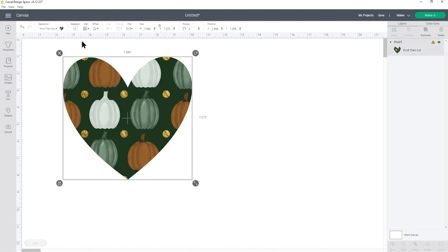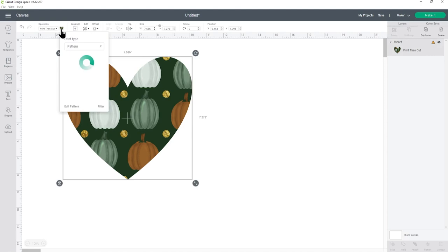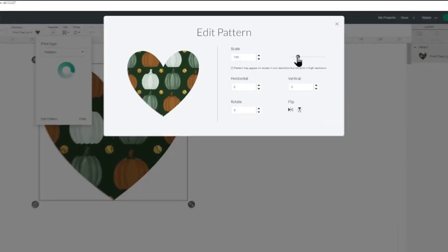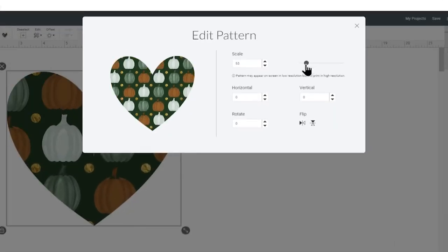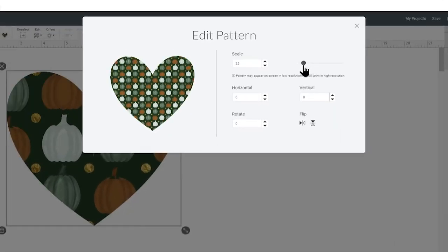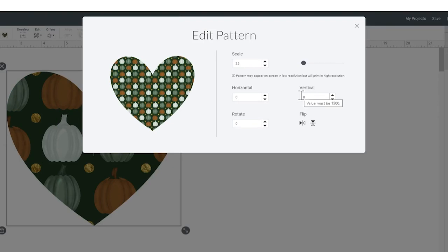If you wanted to change the pattern go back into the little drop down at the top and press edit pattern. And then you can change the scale so by making it less you'll be able to see more of the pattern and you can also move it about with the horizontal and vertical boxes. I don't need to do that because I'm quite happy with how that's looking.